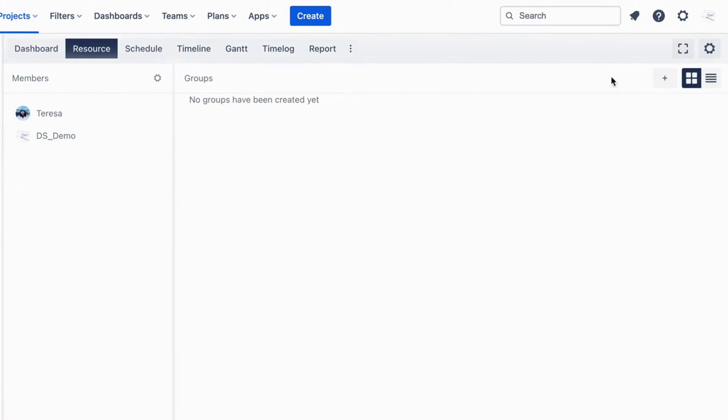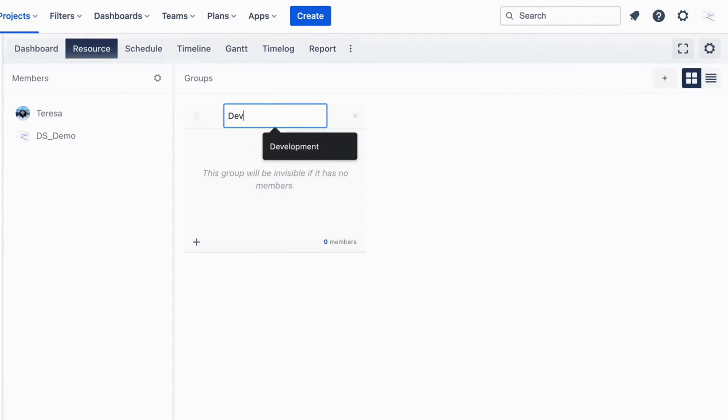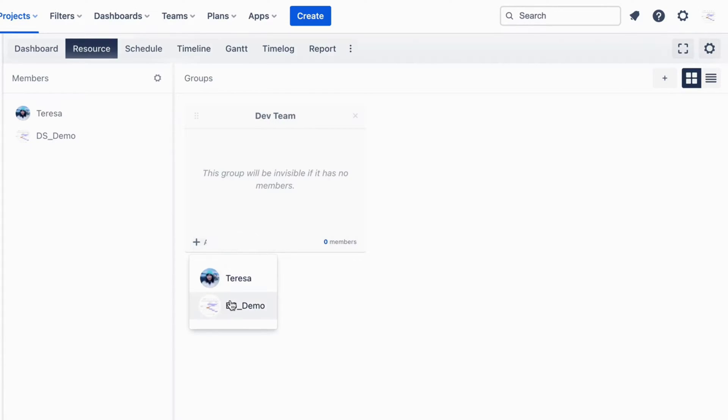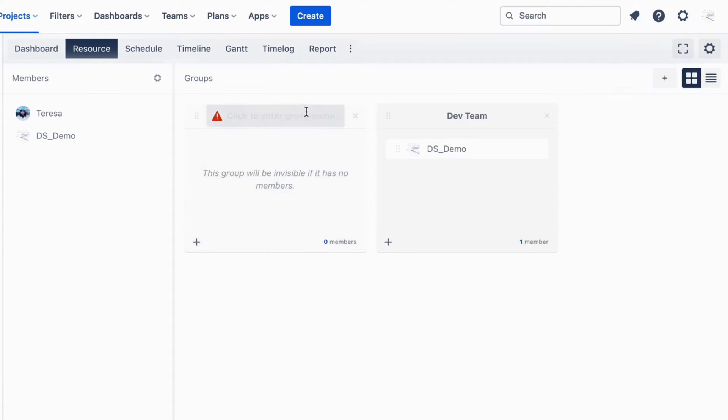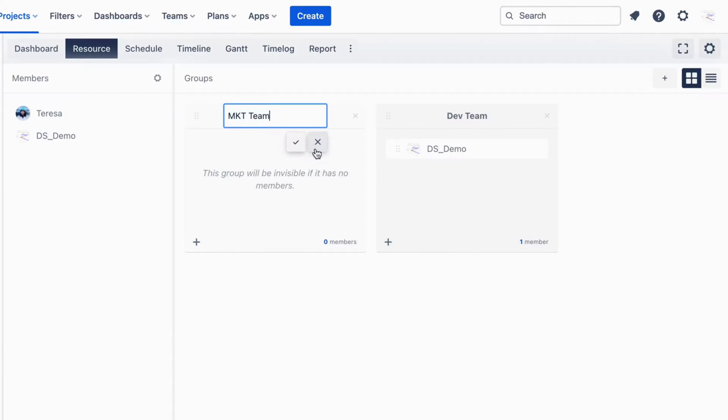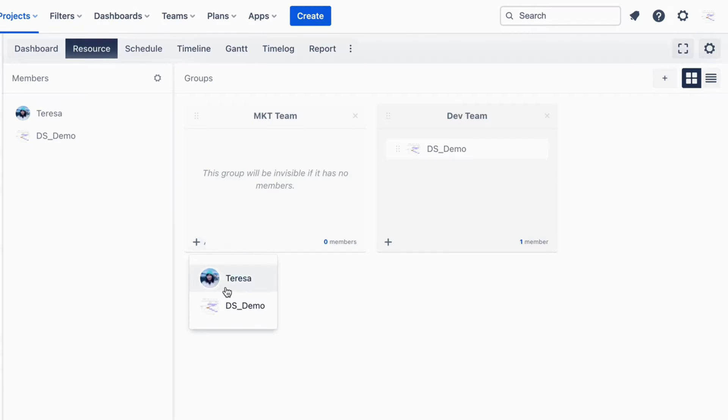Create a group to manage. Creating groups facilitates more efficient scheduling and task allocation. This organizational step is crucial for streamlined planning and execution.